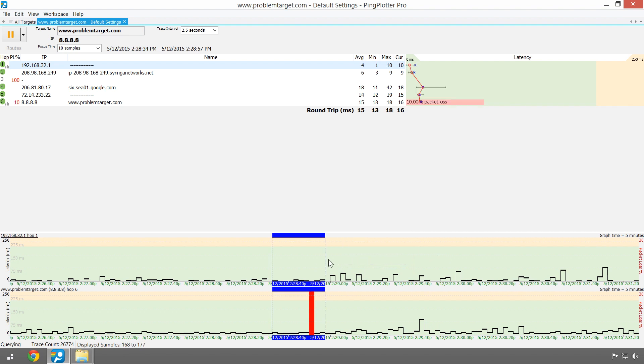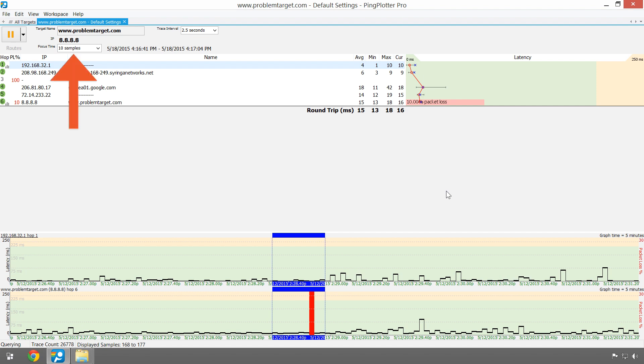Double-clicking a timeline graph will bring up a focus area which will focus the upper graph to that point in time. This focus area is also defined by the focus time value.